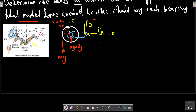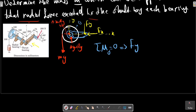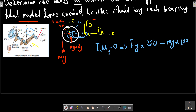In this case we can take the moment about point O equal to zero. At this point, the only force passing through O is Fy. Multiplying by the distances — 25 to 150 mm — minus M times G, multiplied by the radial distance of 100 mm, should equal zero.